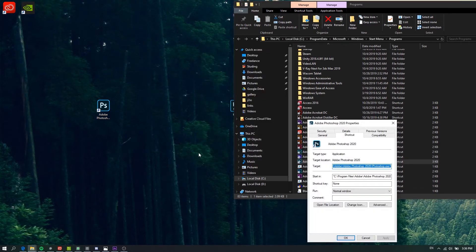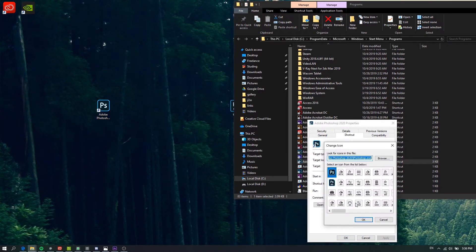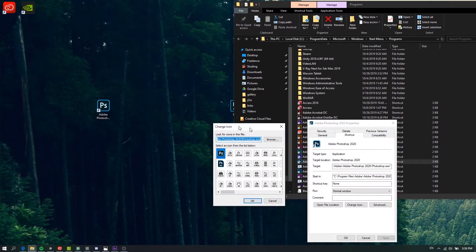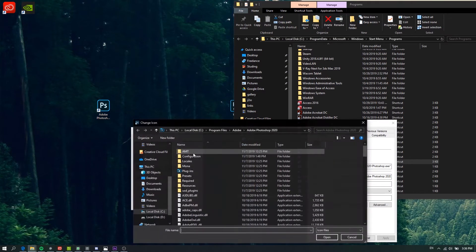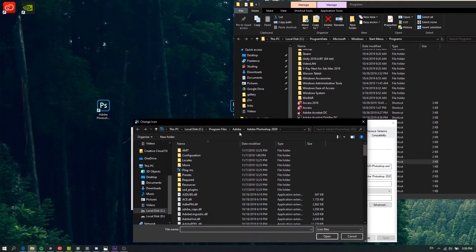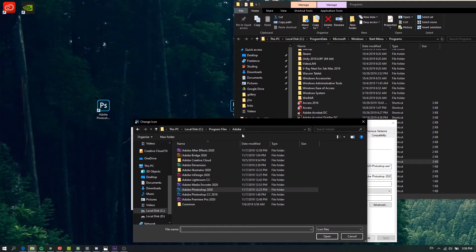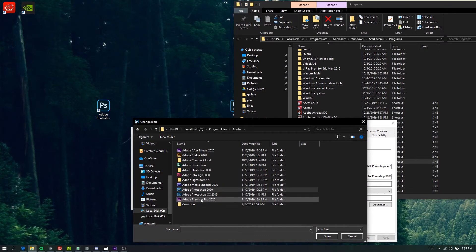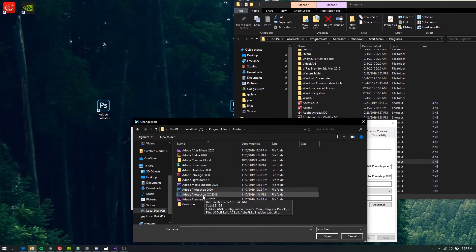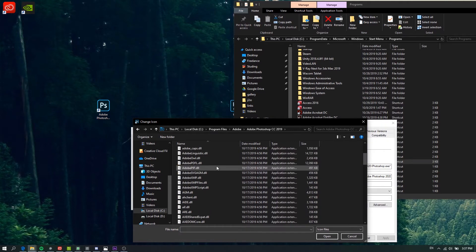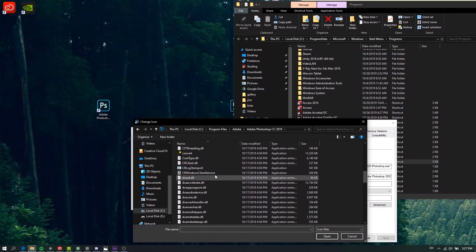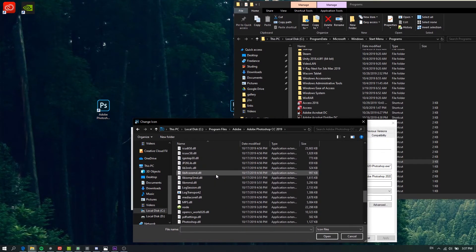Go to Properties, Change Icon. Click Browse, navigate to Adobe, and find your CC 2019 folder. Double-click on it, find your EXE file.